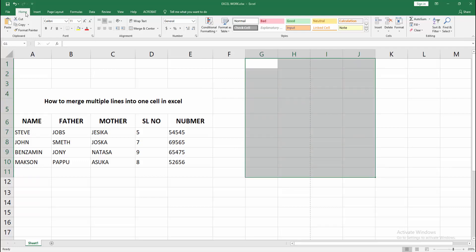Then go to the Home menu. Now you can see here many options. You can find and select the Merge and Center option.